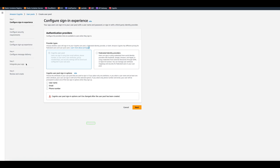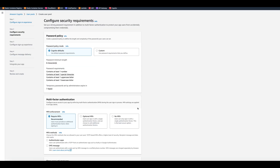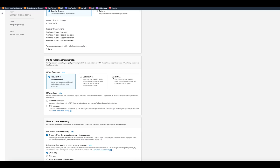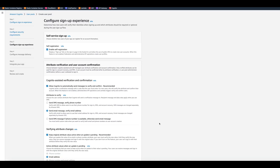We're going to be using a Cognito user pool. We'd like to use sign-in with email right here. However, you can also choose username or phone number. On the next page, we're going to use the Cognito default password. And for multi-factor authentication, we're going to disable it because it's just a demo user pool. In production, obviously, you would want to have multi-factor authentication.